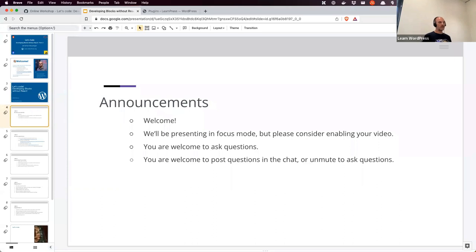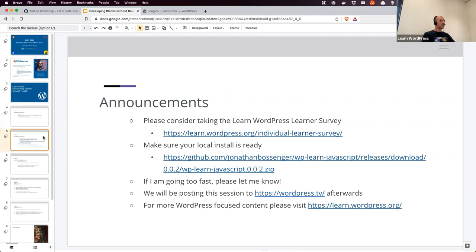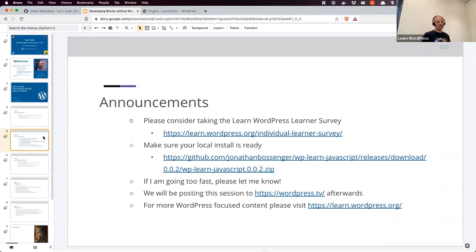We are presenting in focus mode, but please do consider enabling your video if you'd like. You're welcome to ask questions via chat or by unmuting. Please consider taking the Learn WordPress Learner survey if you've been using the tutorials, lesson plans and workshops on the platform — we want to know what folks like, don't like, and want more or less of. One last reminder to download and install the plugin, and I'll be posting this to WordPress TV afterwards. Visit learn.wordpress.org for more content.